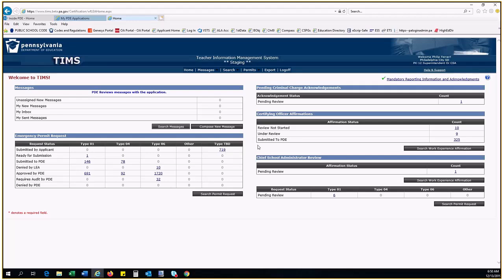Now let's look at Pending Criminal Charge Acknowledgements. On the right side of the dashboard, at the top, you will find the Pending Criminal Charge Acknowledgements Queue. In December of 2018, this new queue was added to the TIMSS dashboard in order to notify LEAs when their educators are the subject of pending criminal charges.